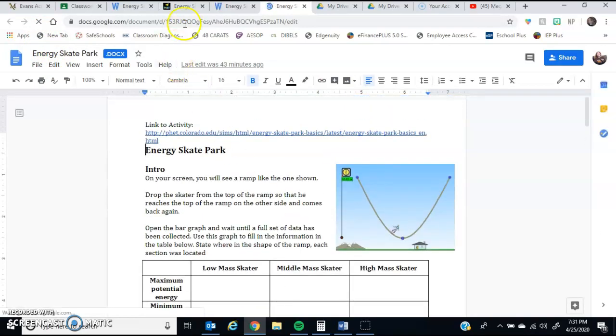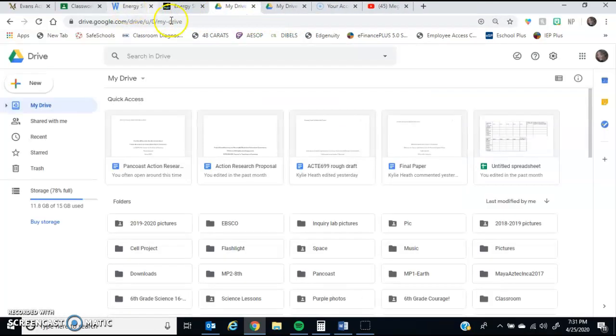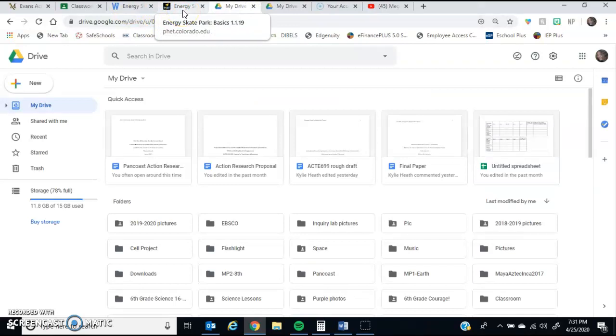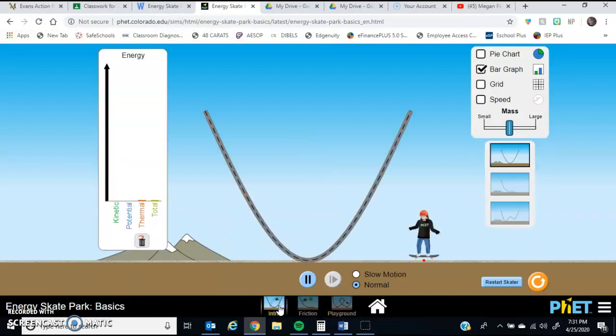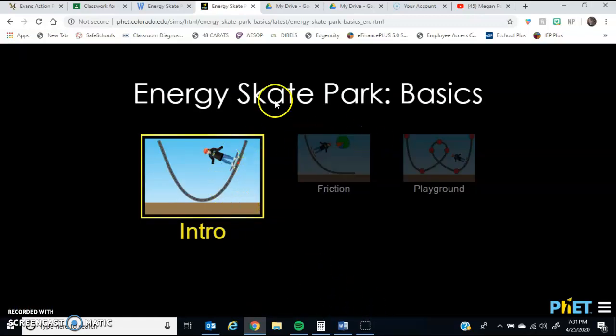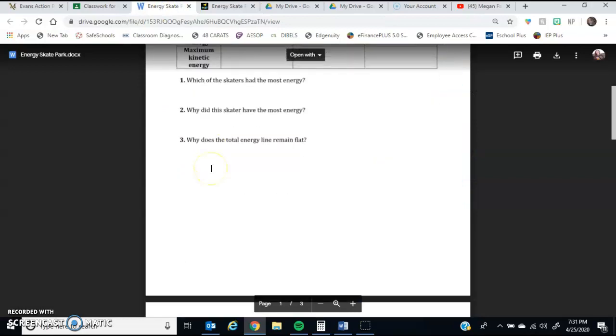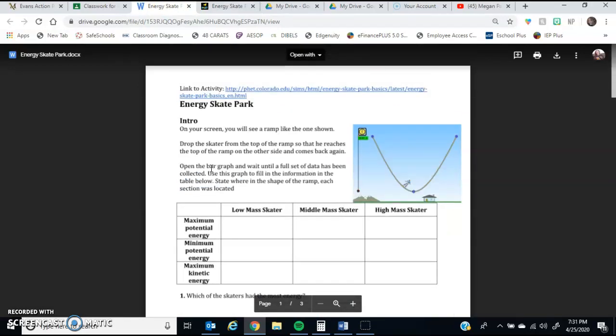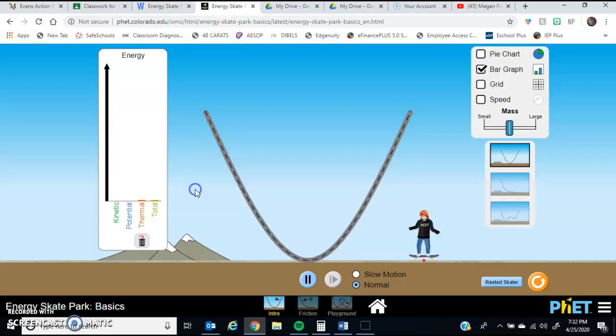So as we go through the work for today, this is where we're going to really see if you understand what potential and kinetic energy are. And hopefully this simulation will help you understand. So first off, when you guys open it up, it's going to open to a screen that looks like this. There's three pages for this activity.